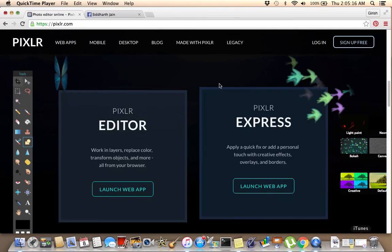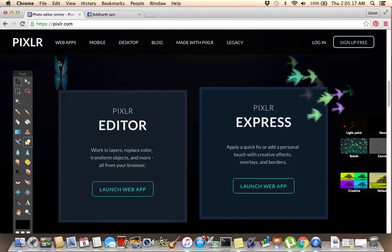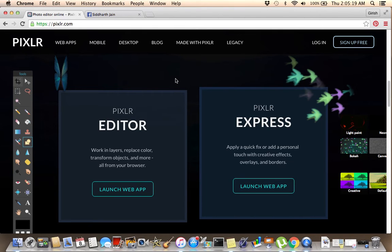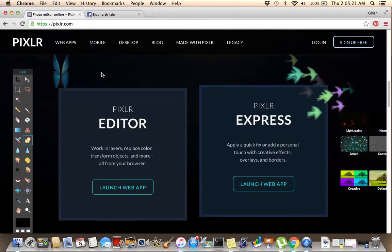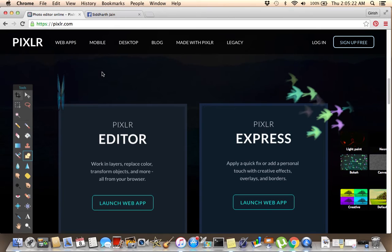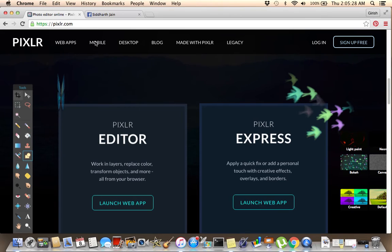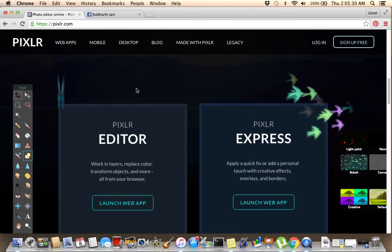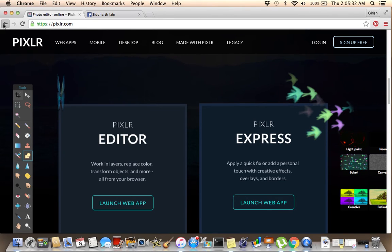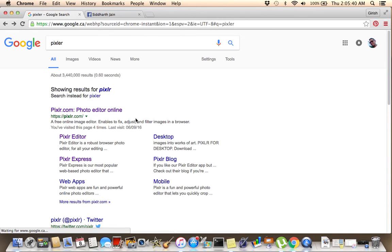This photo editor is called Pixlr. Just go on Google and type PIXLR.com. When you go to the website it should look like this. Just click on that.